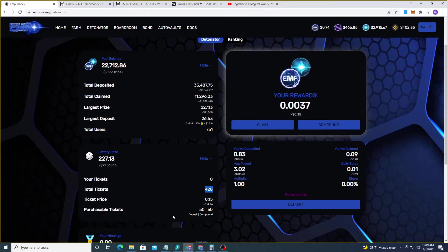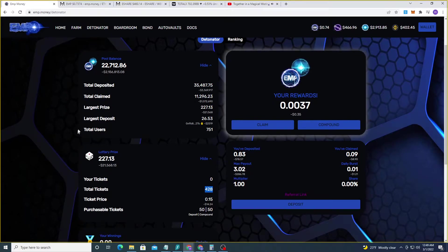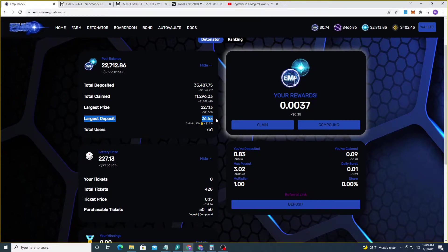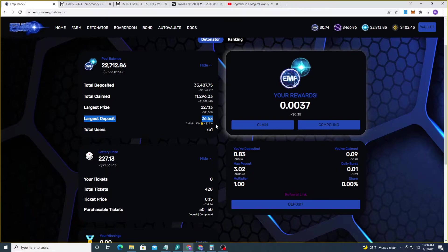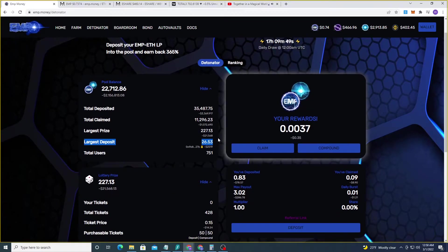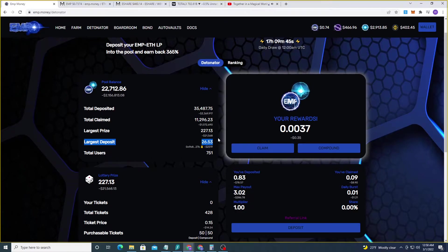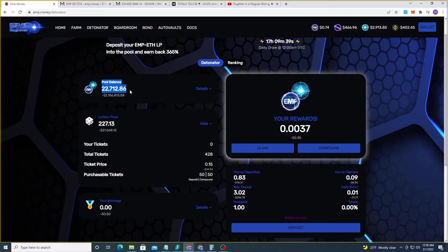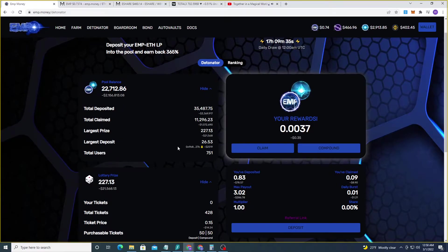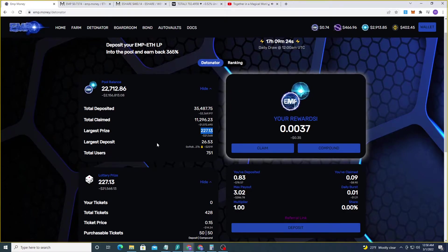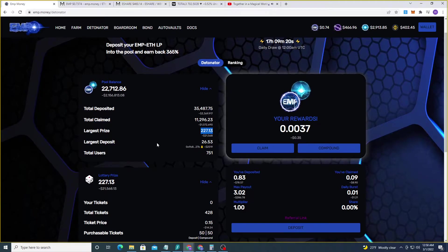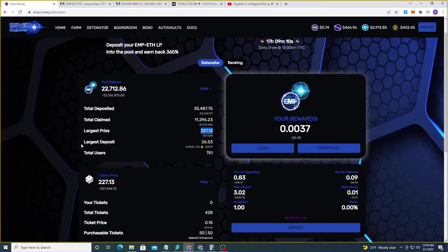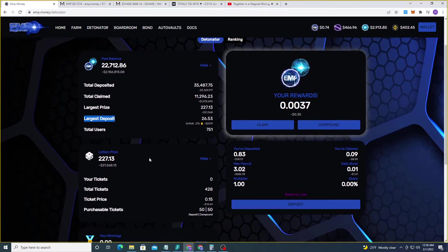So without further ado, let's get right back to this. If you were the largest depositor on this day, at the current moment, 26.53 LP is the highest amount. The day is 17 hours, 9 minutes left and 51 seconds before a winner is selected, randomly, algorithmically, fair, transparent. So what's the largest prize? It's always 1% of the pool balance. So this number is going to change as more deposits come in throughout the day. Not just whales win. A whale is going to win the largest prize, that is true. And they're going to win 227.13 LP if nothing changed right now. That's $21,568.